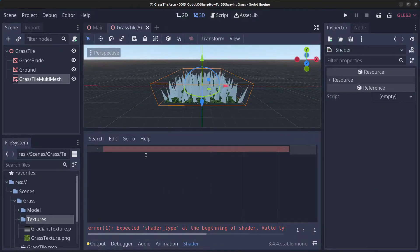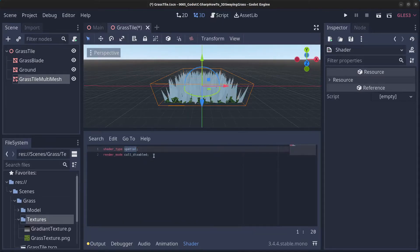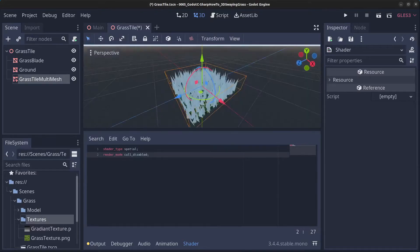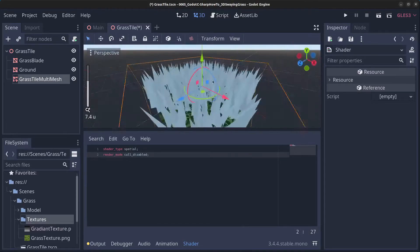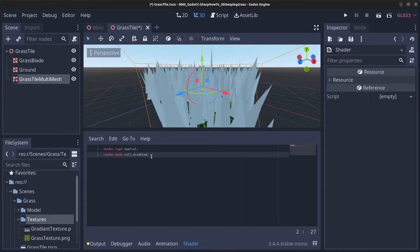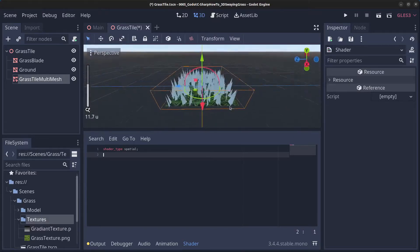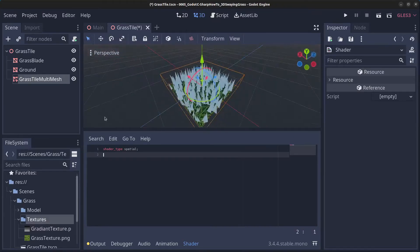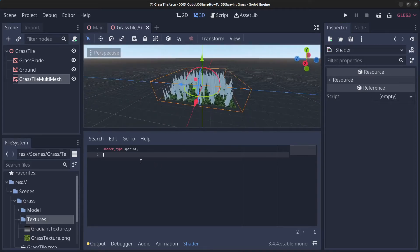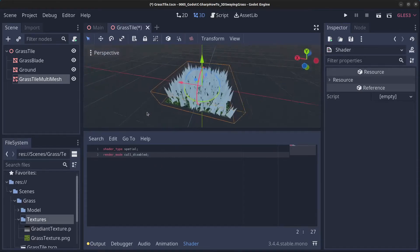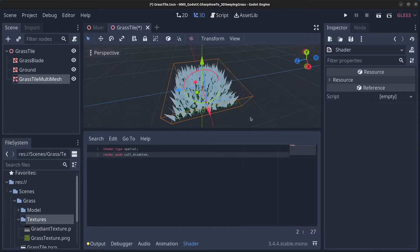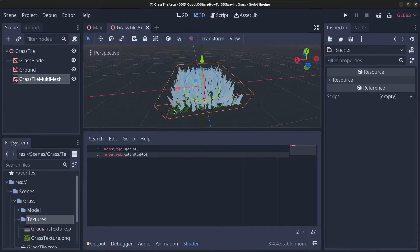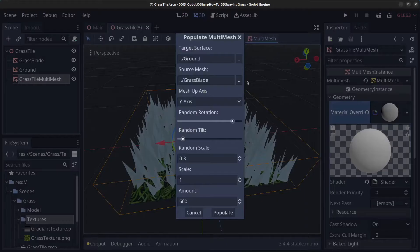Click to open the editor for the shader. First we're going to do a spatial shader and disable culling — that will give us a lot more grass blades visible on screen. If you remove that line, half the blades disappear and pop into existence as you rotate around. With that line in, it'll be just what we want. If you find corners that look weird, click on grass tile multi-mesh and redo the populate surface to get a more even spread.